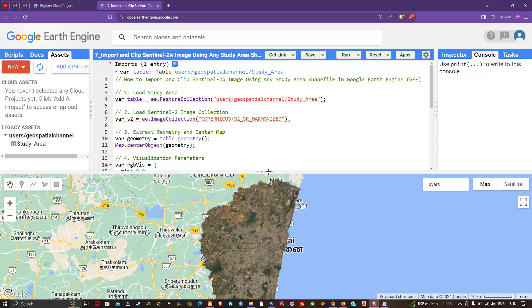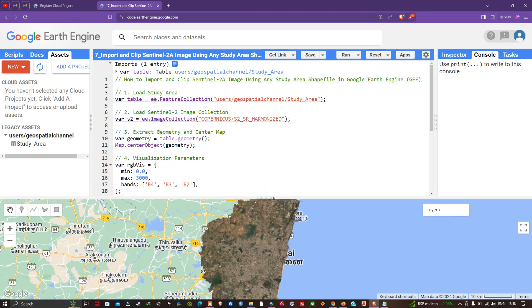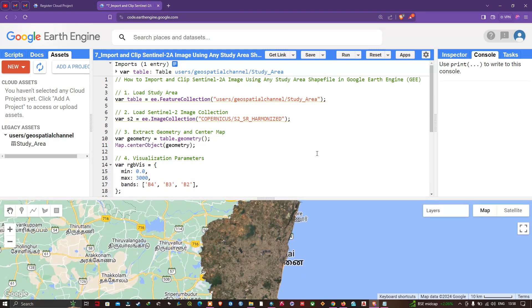In this video I have shown you how to import and clip a Sentinel-2A image using a study area shapefile in Google Earth Engine. Thanks for watching — make sure you subscribe to our channel and give us a like!